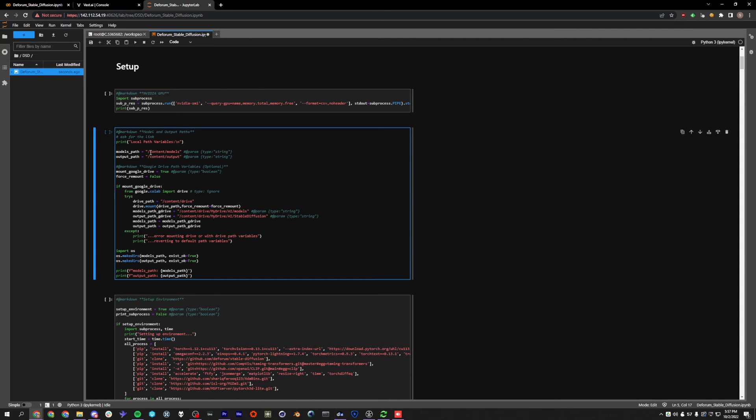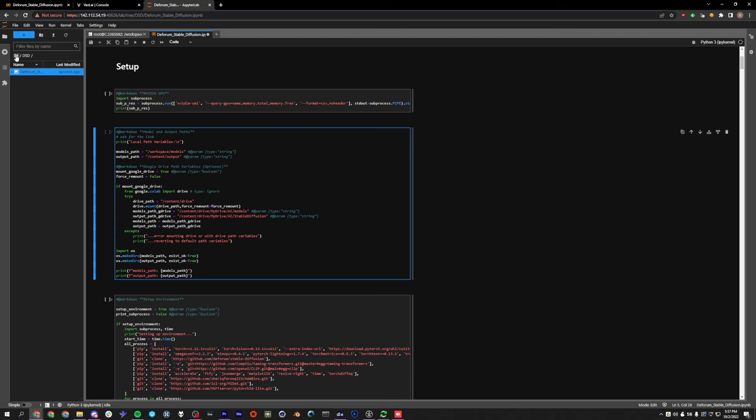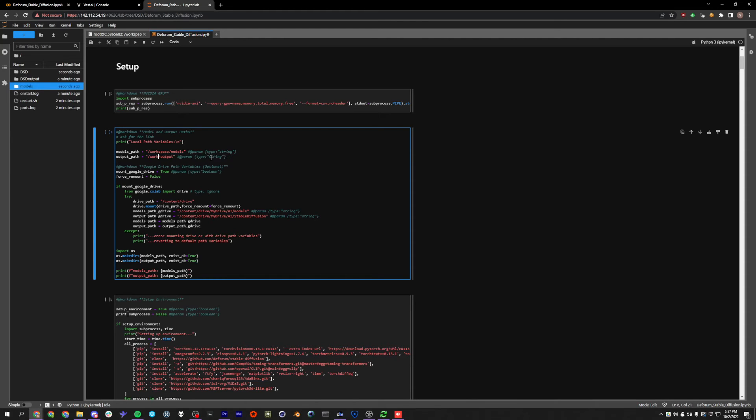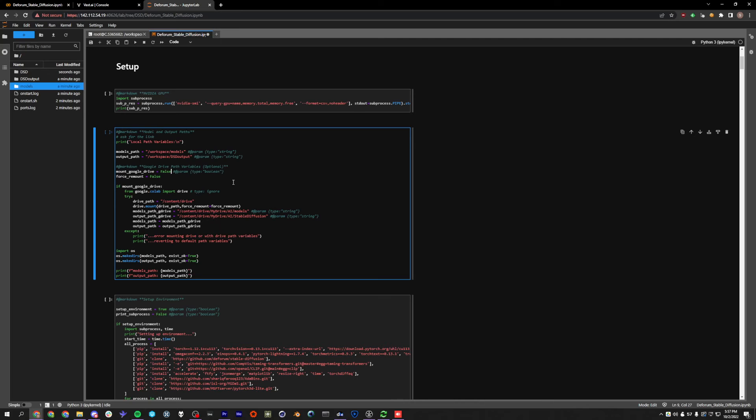And first thing we have to do is change our paths here. So instead of /content/models, it's going to be workspace/models. So if we look in here, it seems like we're at the root level right here, but we're actually in /workspace. So in order to get to this models folder, it's actually workspace/models. And for the output path, I'm going to do workspace/dsd output. And then finally, we're going to change the mount Google Drive to false.